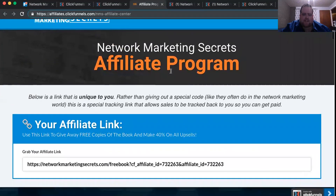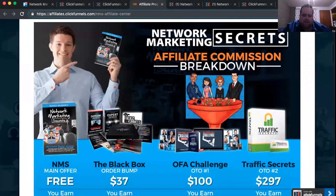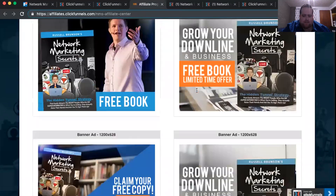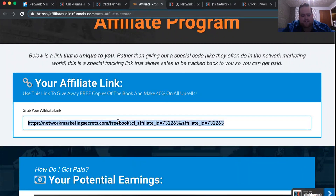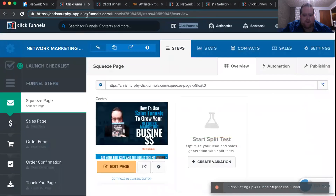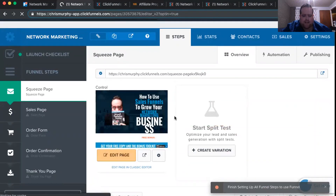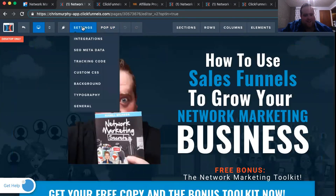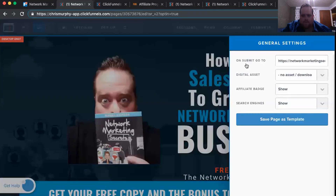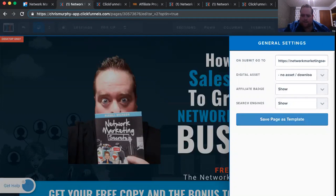Here's everything that you can use to market the Network Marketing Secrets book. They give you cool photos and copy at the bottom, just little graphics you can use. But what I want is this affiliate ID right here, so I'm going to copy that. Then I'm going to go back into my editor — I'm clicking Edit Page again. I'm going to go up to Settings again, and this time I'm going to go down to General.